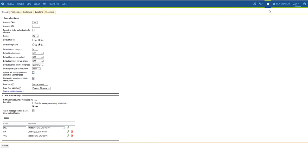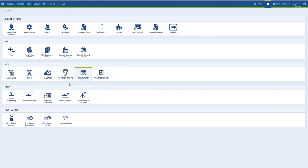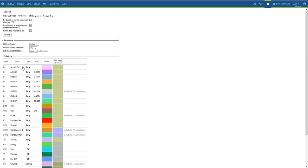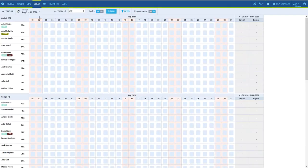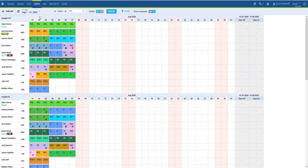To build an effective roster, you will need to have all the Duties defined in the Settings Duties Setup page. Once this is done, you can start building the roster.